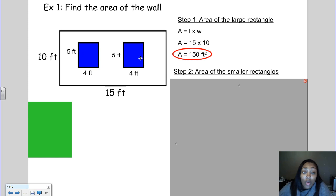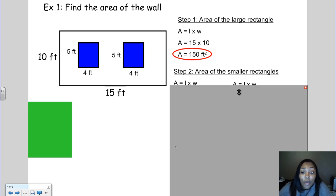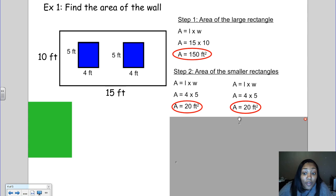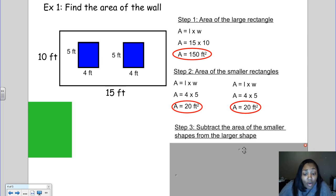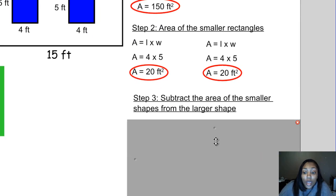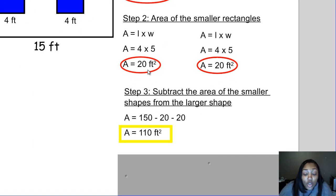We want to know how much area these two windows are taking up, so we have to find the area of both windows. To find the area of each window, we do length times width, and we find that each window takes up an area of 20 square feet. Out of the 150 square feet, both windows are each taking up 20 square feet. So to find the area of the wall with the windows, we do 150 minus 20 for the first window and minus another 20 for the second window, which means the area of the wall itself is 110 square feet.